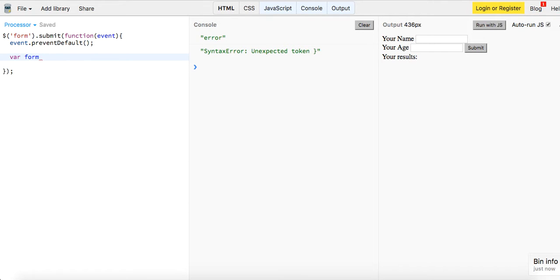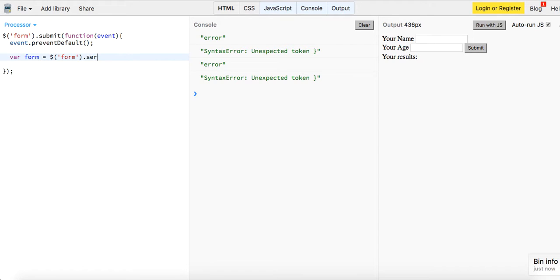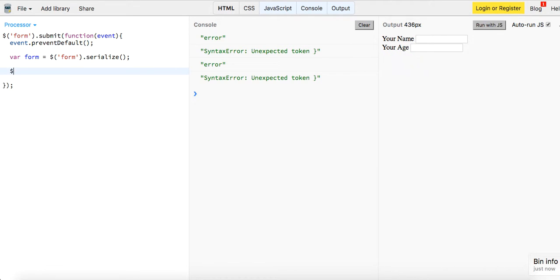And then we'll do, we'll say var form equals form, and then we just want to serialize it. We'll serialize the data we're getting, it'll make it into one big string, and then finally we want to say dot results dot append form.